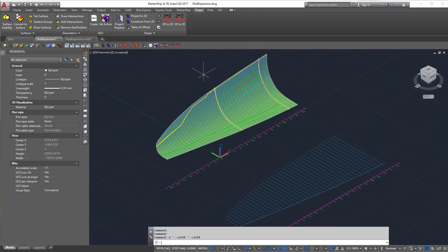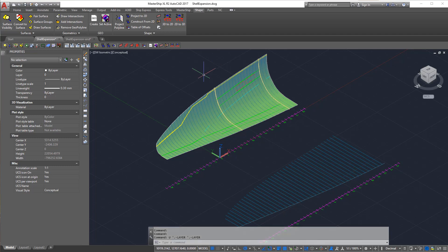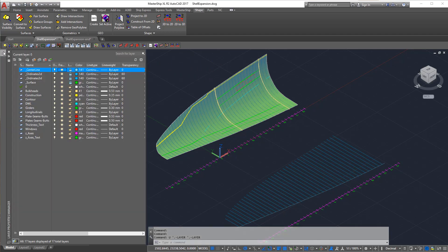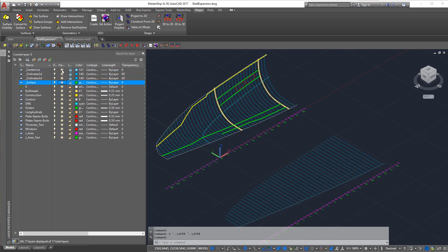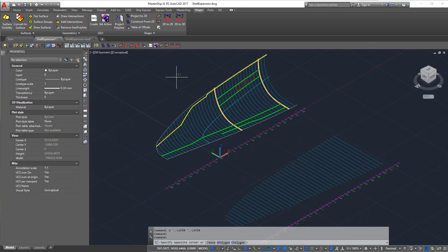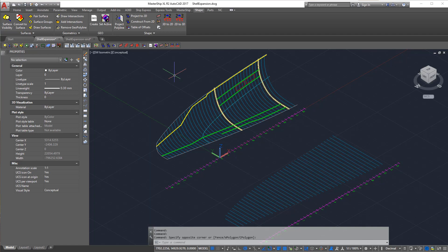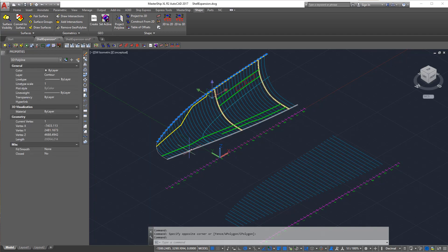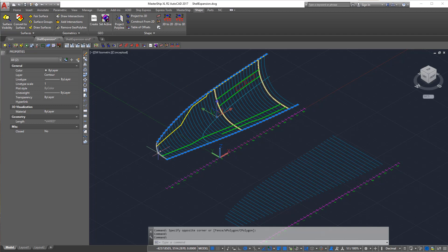Now as we don't need the surface anymore, we can hide the layer. Next thing is to bring the contour lines of the surface across into 2D.